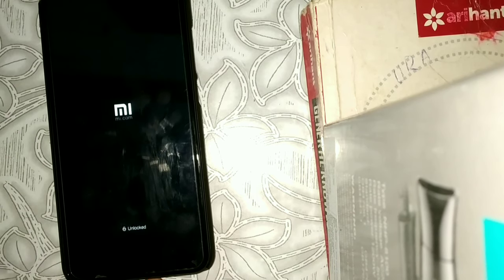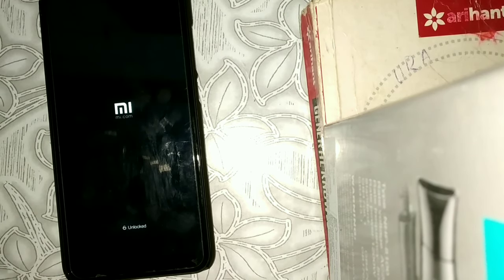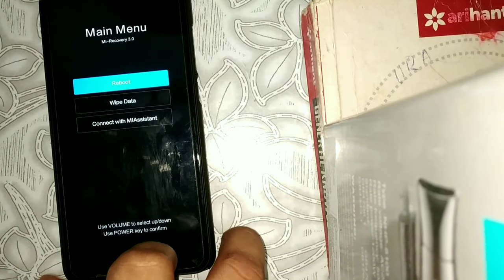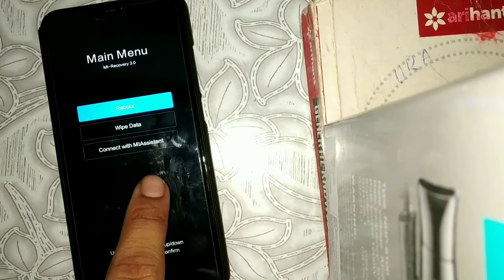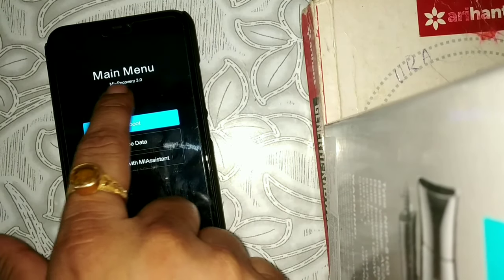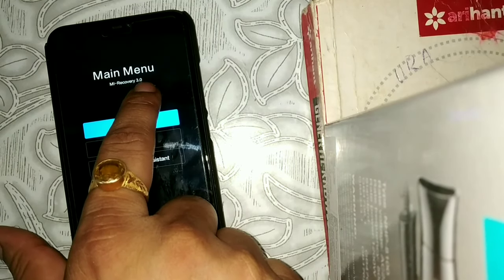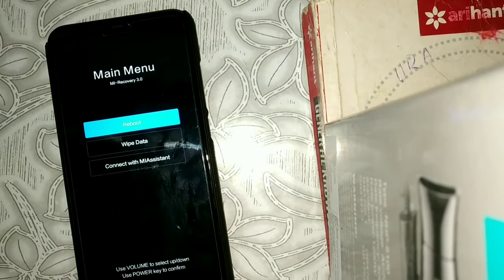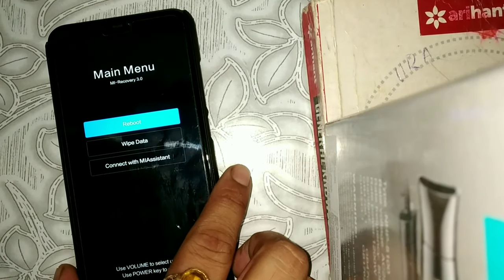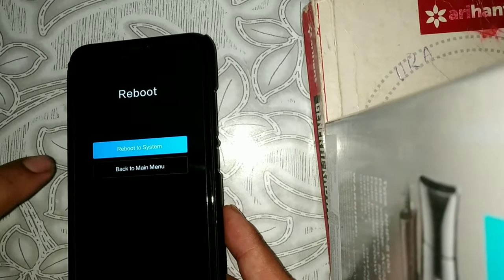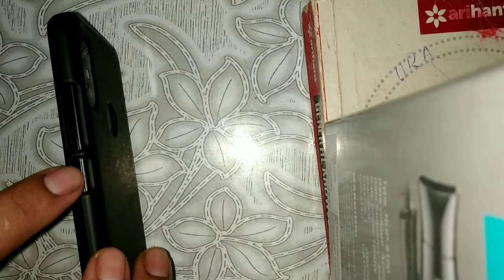Now you can see the phone is showing it is unlocked. It says MI Recovery 3.0, which means there is no custom recovery installed on my phone. Then just reboot the phone by pressing the power key and selecting reboot the system.